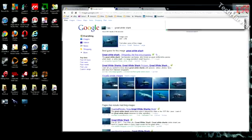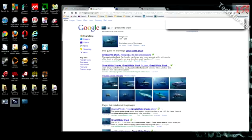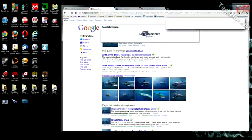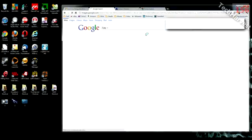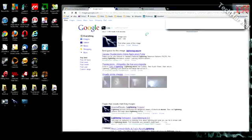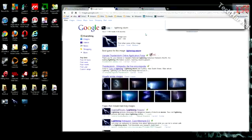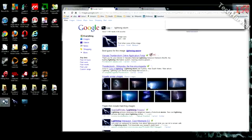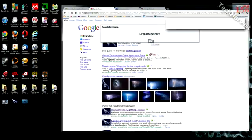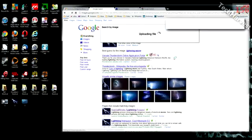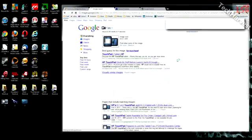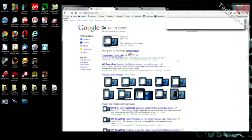Great white shark. Perfect. Let's try it again. Drop the image. Lightning. Perfect. Thunderstorms and lightning. Let's drop the third one in over here. That one. HP Touchpad, which is coming out very shortly.